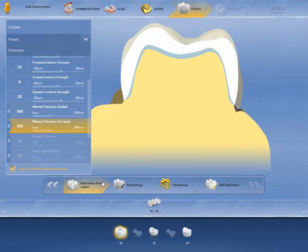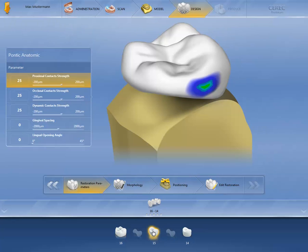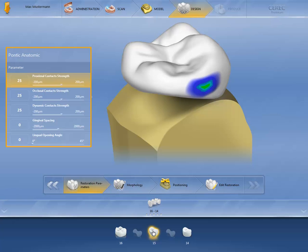Select whatever further elements you wish to set the parameters for in the restoration selector. In our example, we now adapt the parameters for the pontic. Depending on the parameters selected, the view on the pontic also changes.